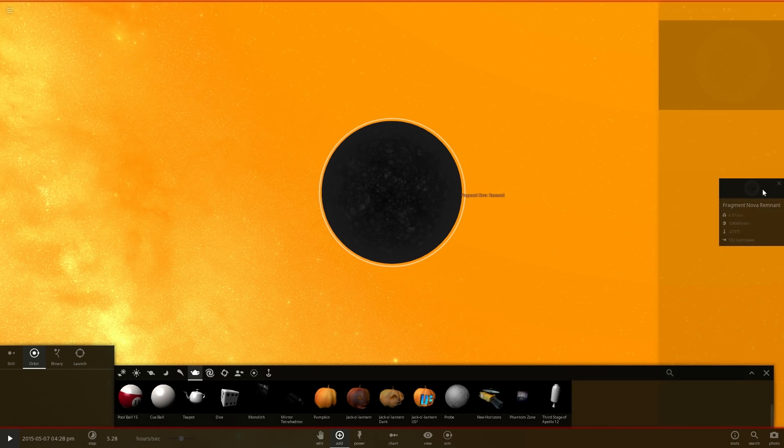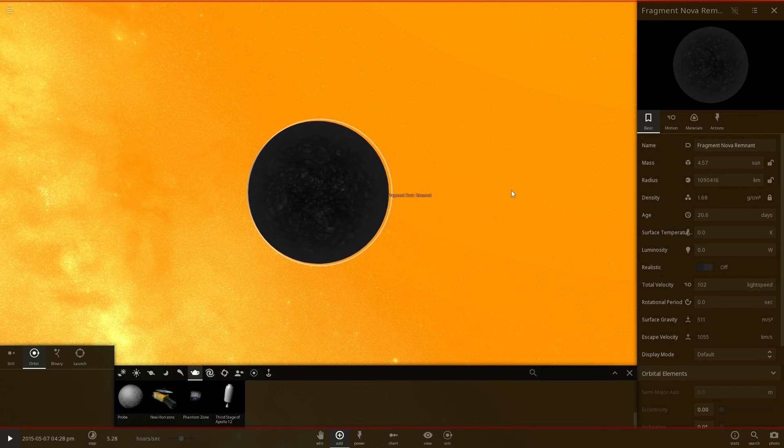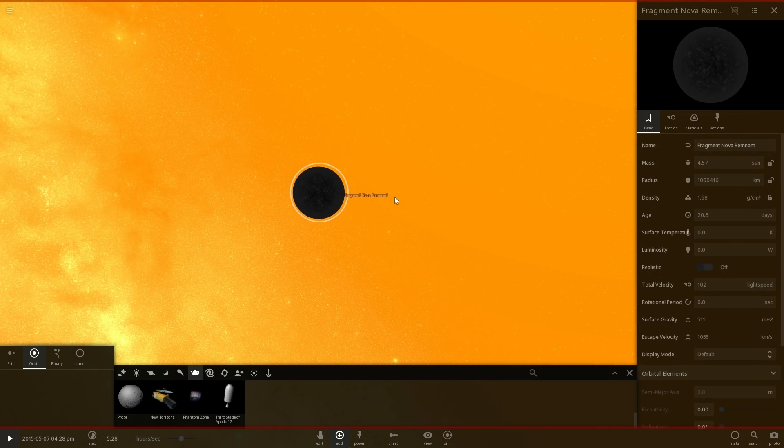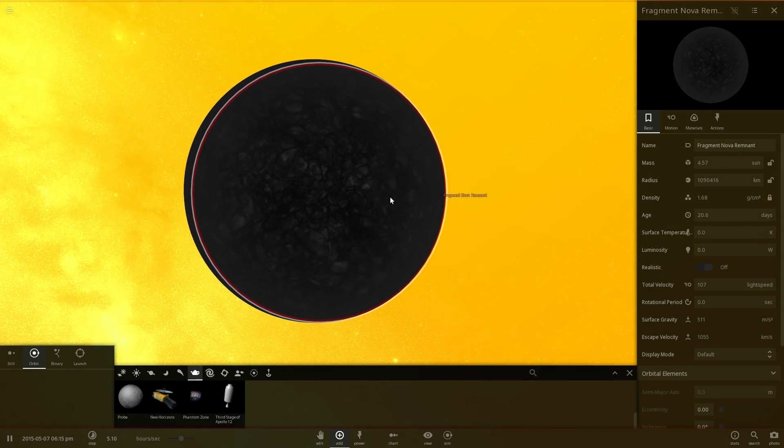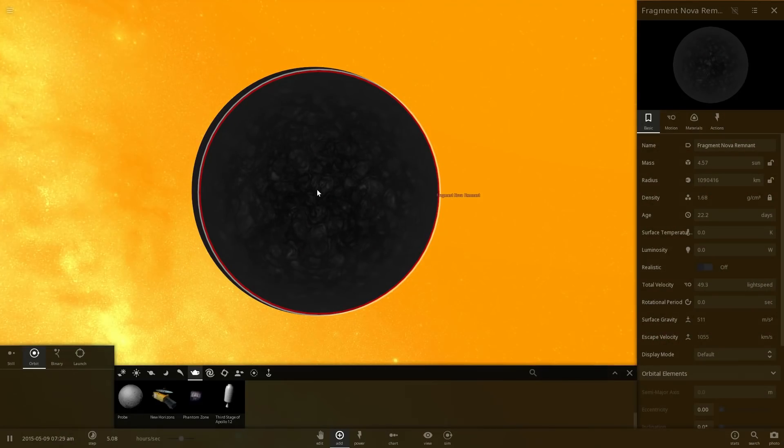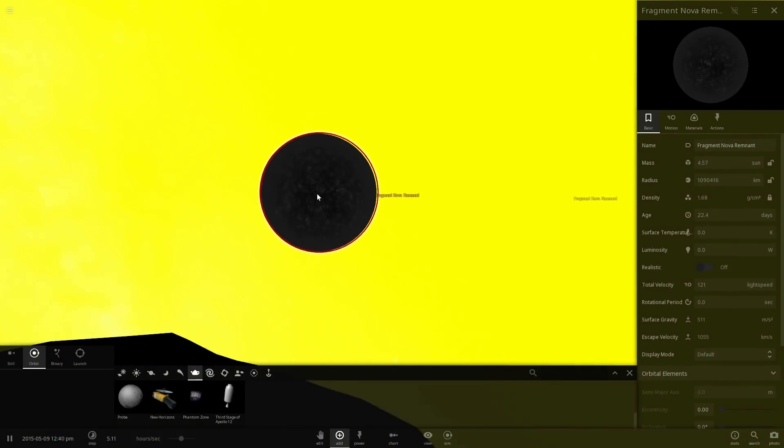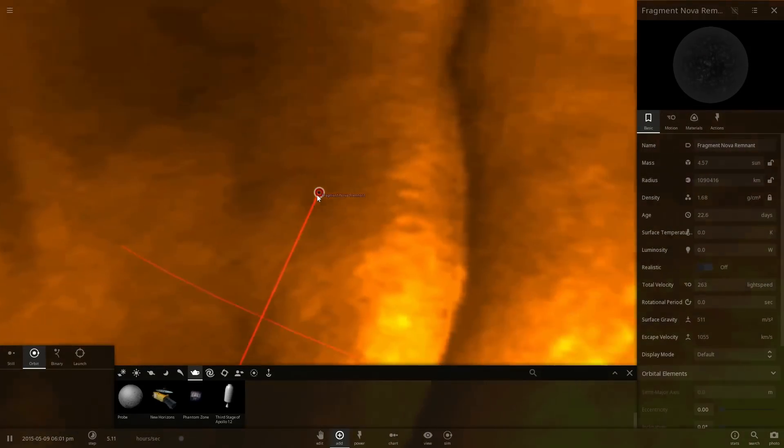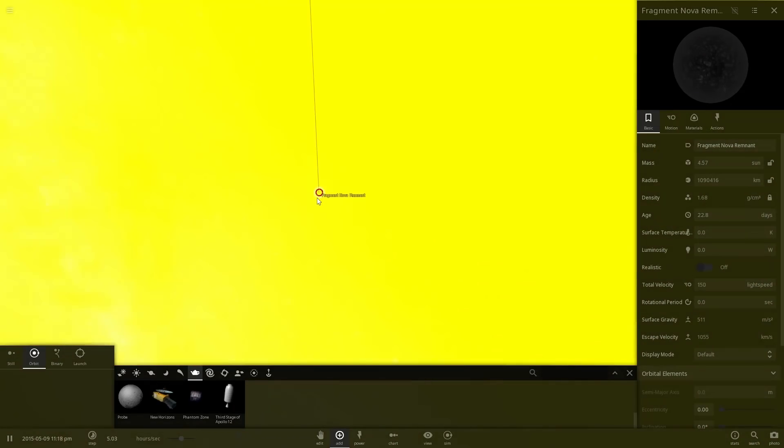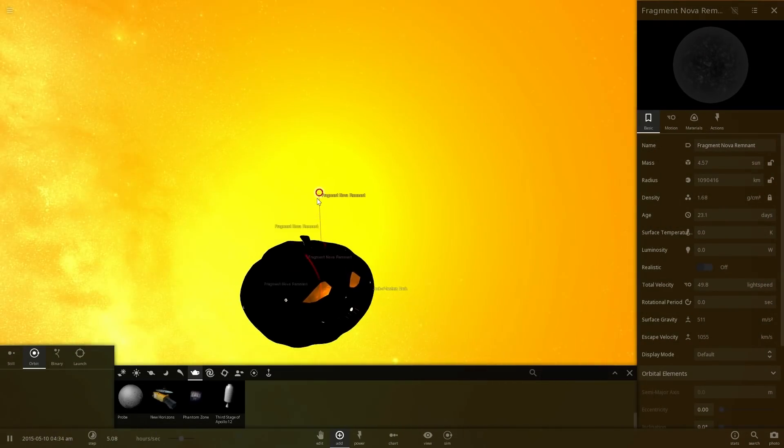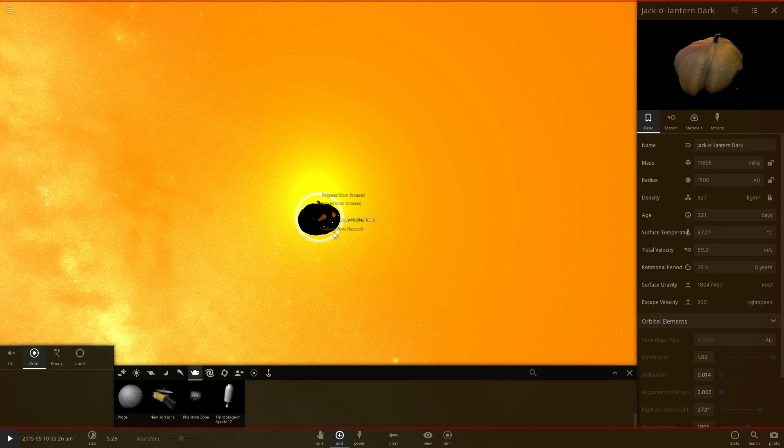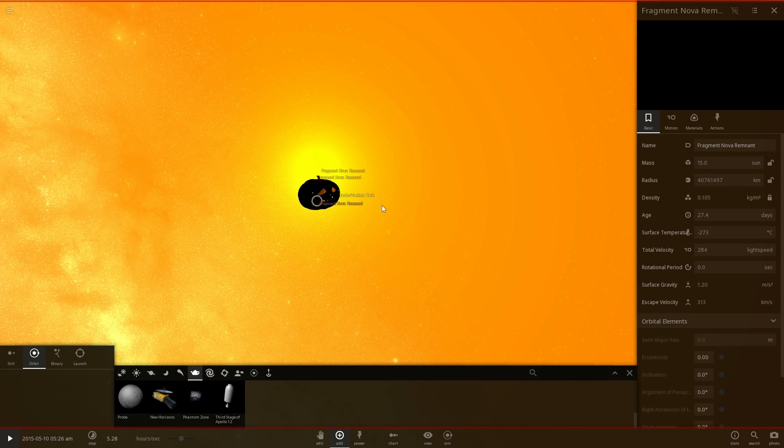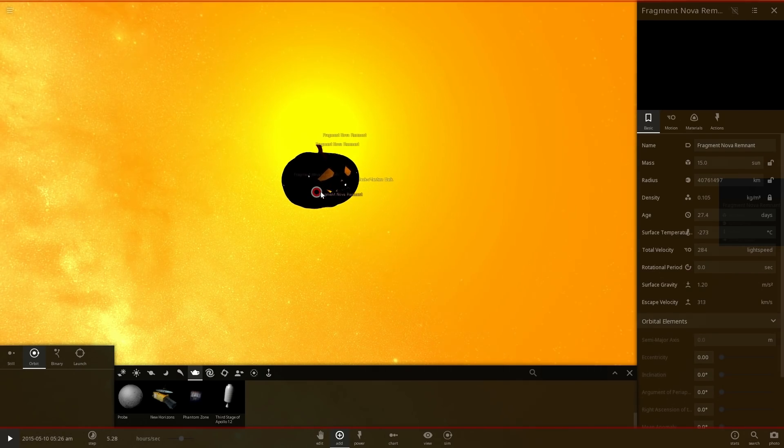I guess you would call it a black dwarf. And I guess here different objects depending on their mass will create different types of fragments. Some of these might actually be a little bit more massive, like this one is definitely going to be